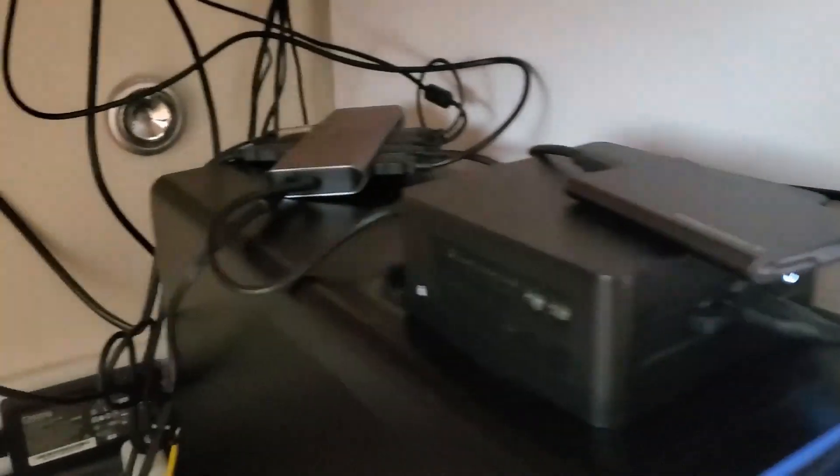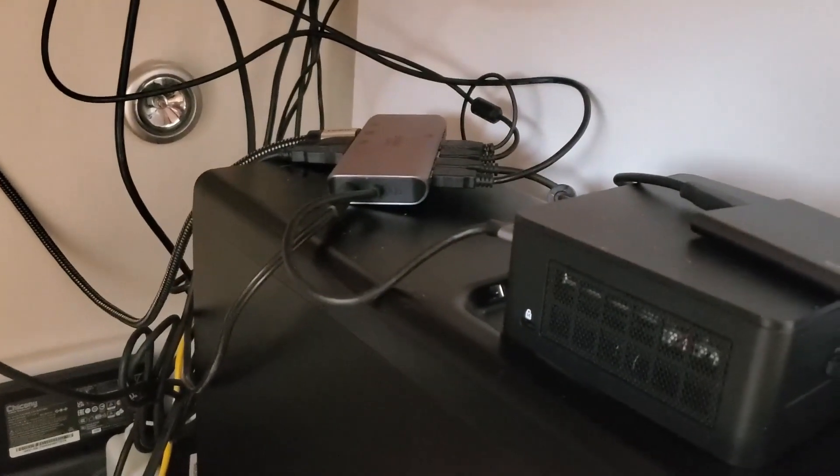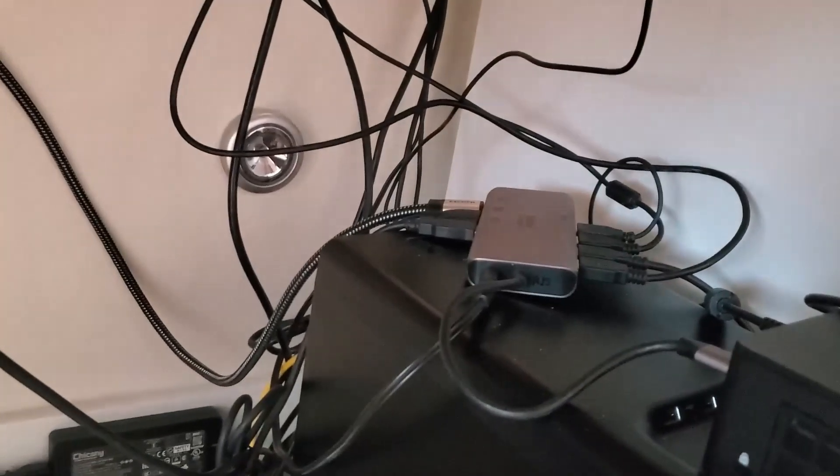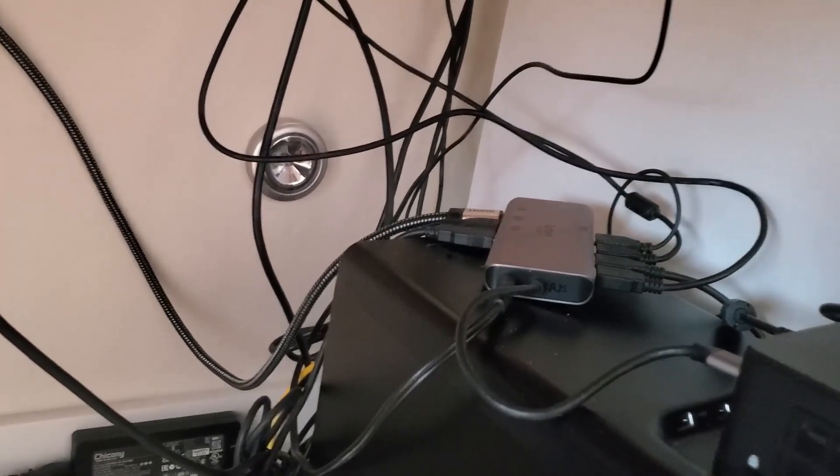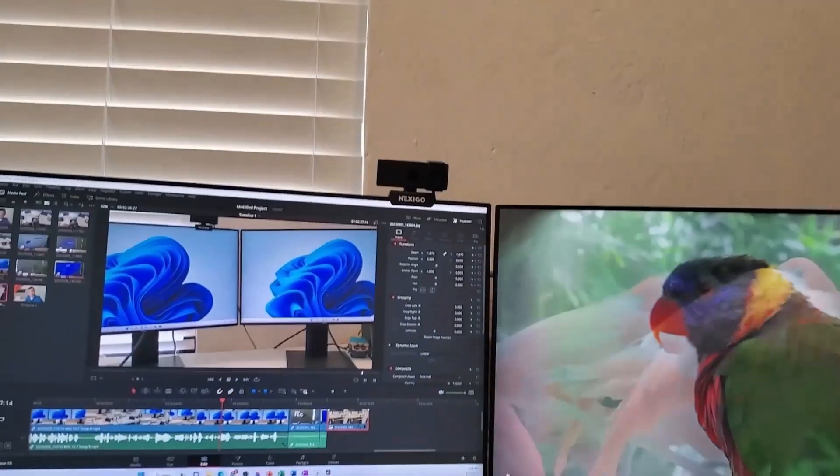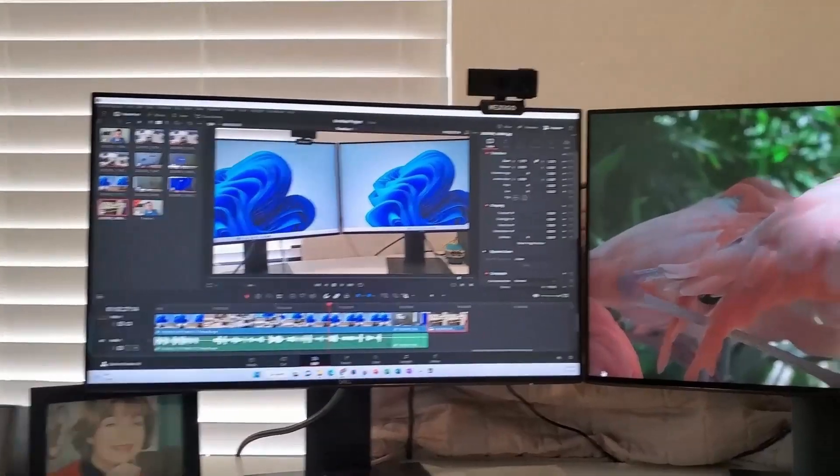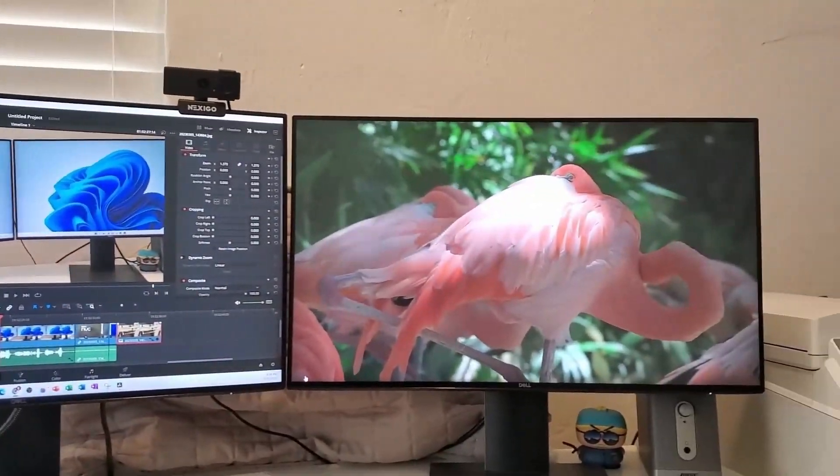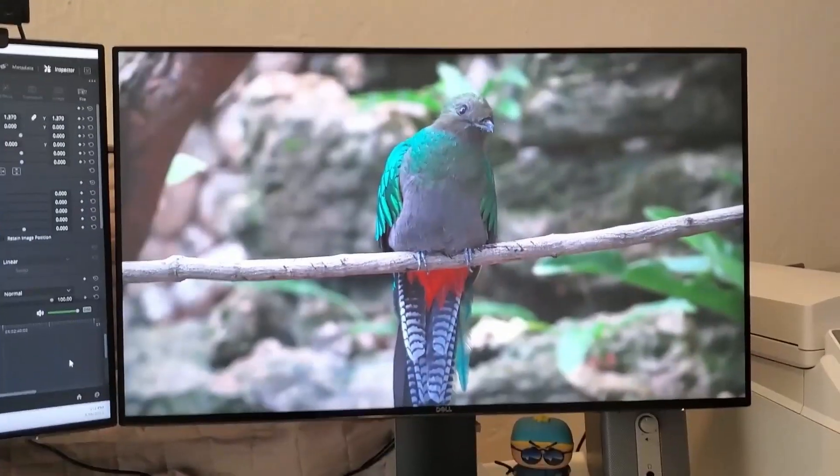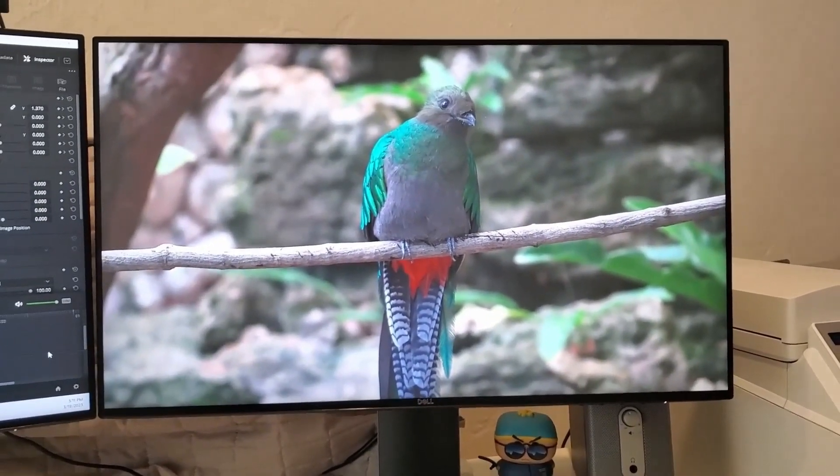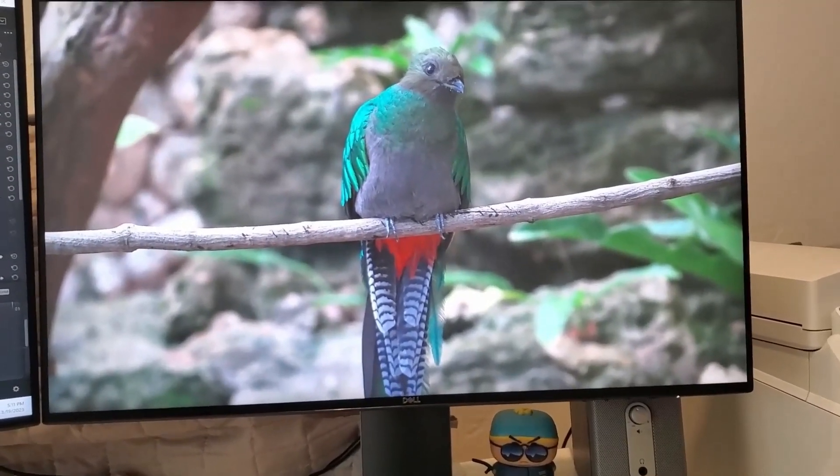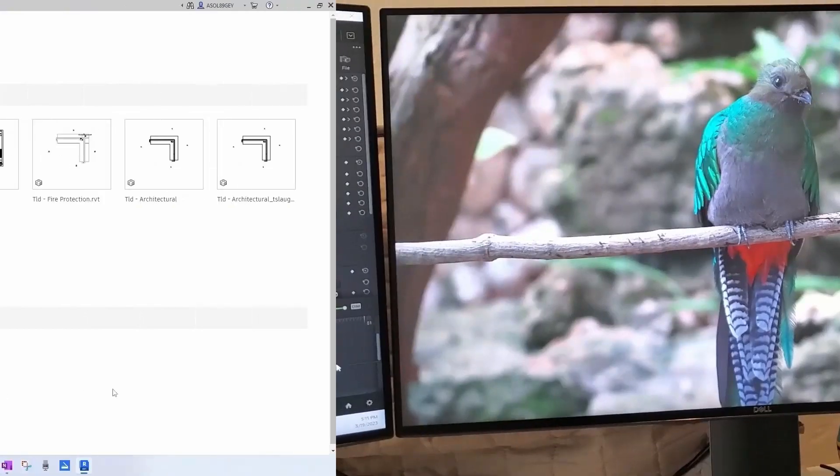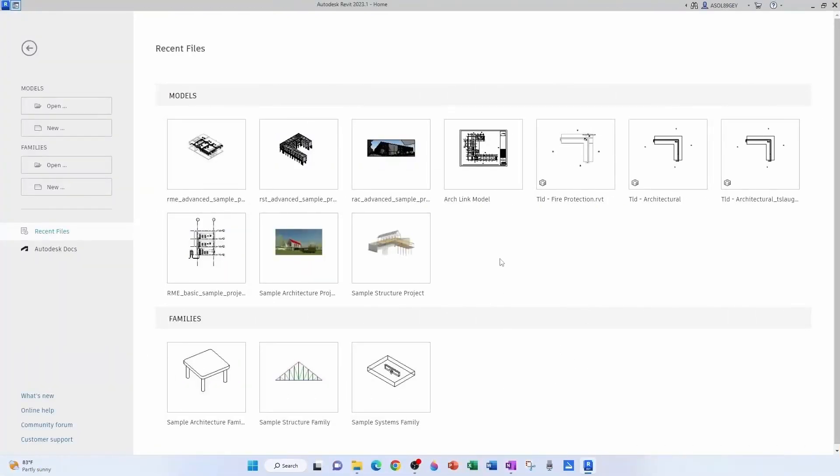And then I have the Thunderbolt port connected to my docking station, which has the two HDMI ports and all my keyboard devices, video camera, and it's working perfectly. So everything's good. Video is good. Audio is good.